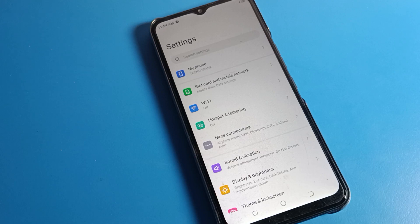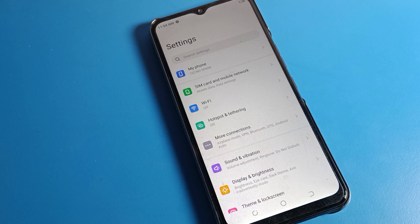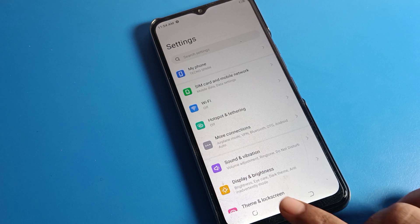Hello fans, welcome back to the mini video guys and my YouTube channel. Today we are going to talk about Tecno phone settings. Today's video title is how to reset Wi-Fi settings in Tecno mobile. Since you want to reset your Wi-Fi setting in your Tecno phone, today I will show you and tell you how to do it.